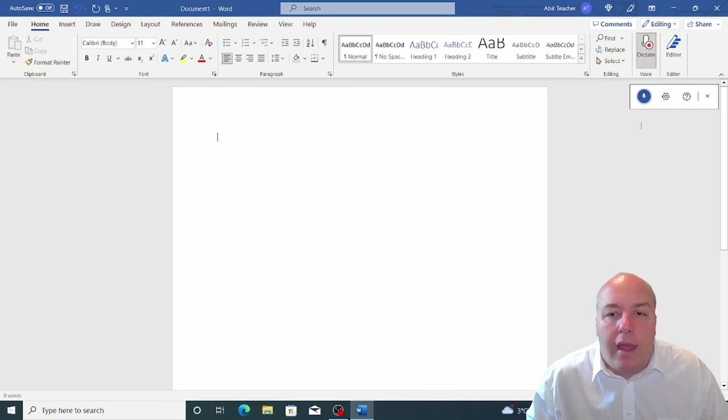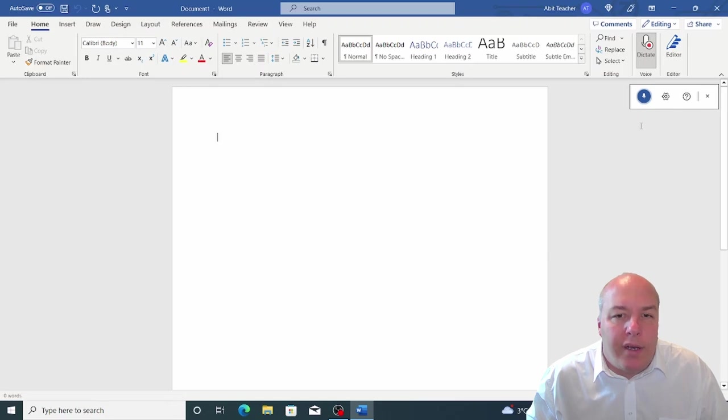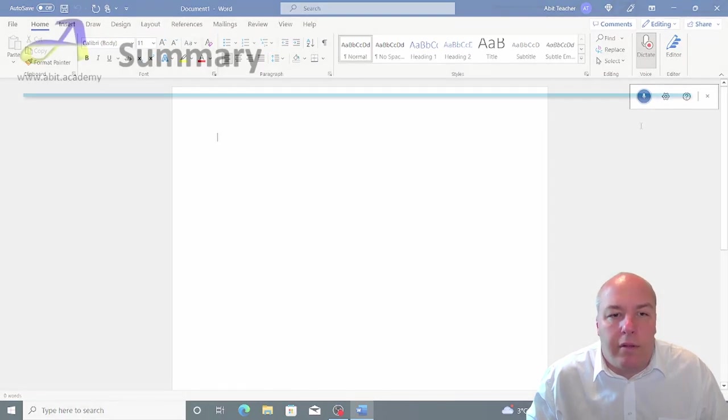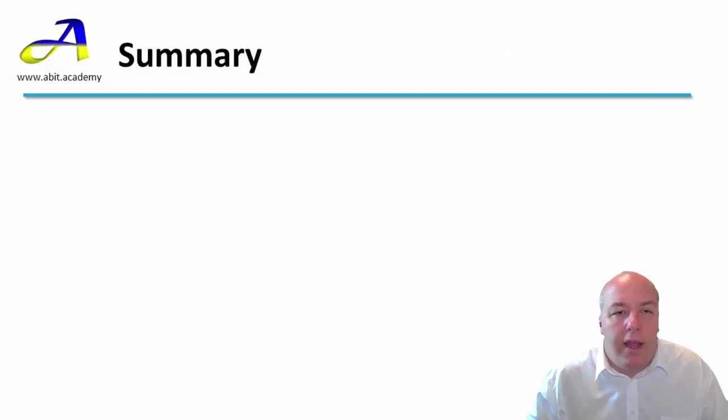There are a lot of command phrases you can use to move around the document or add punctuation, but these are beyond the scope of this video.